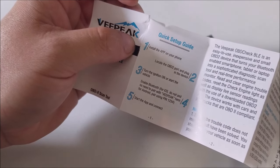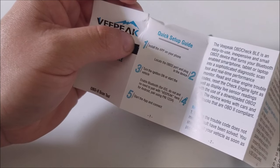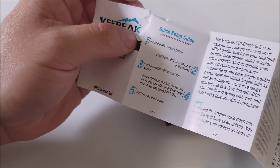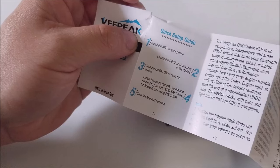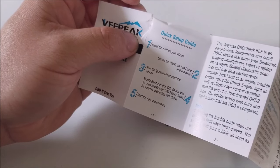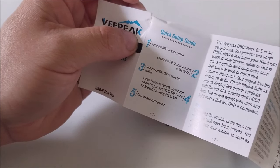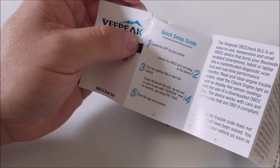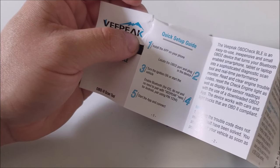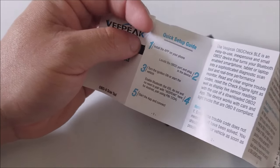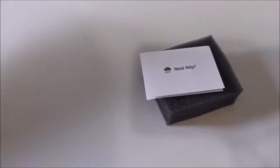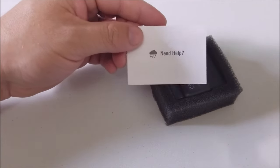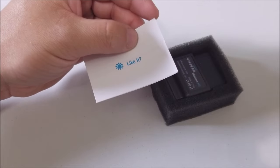Locate the port on your car. Turn on the ignition or start the vehicle. It also says enable Bluetooth. For iOS do not pair with VPeak. For Android pair using pin number one two three four. So the pin number is one two three four. We'll have to remember that. A little tag that comes with that. Need help. Like it.